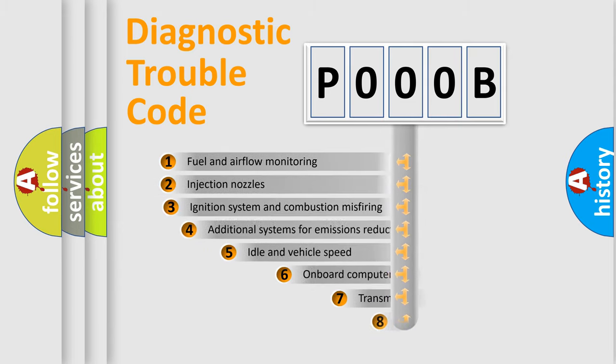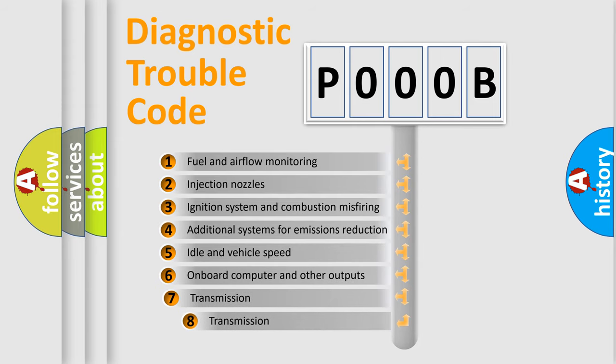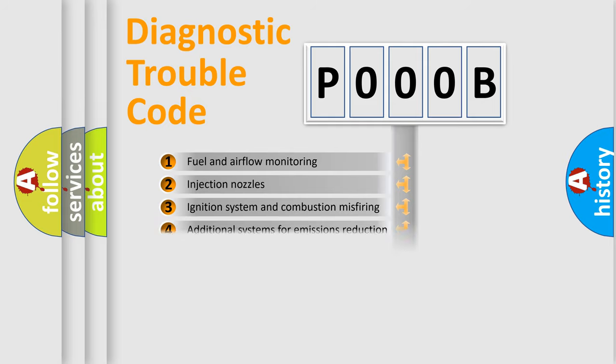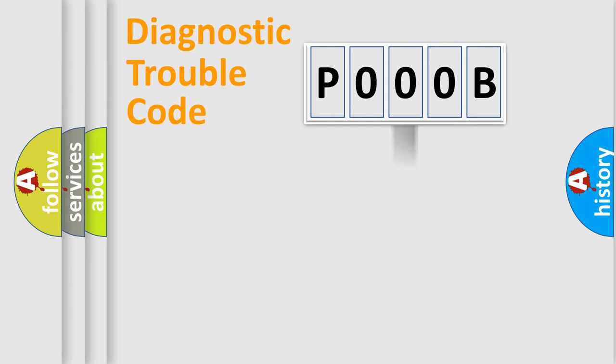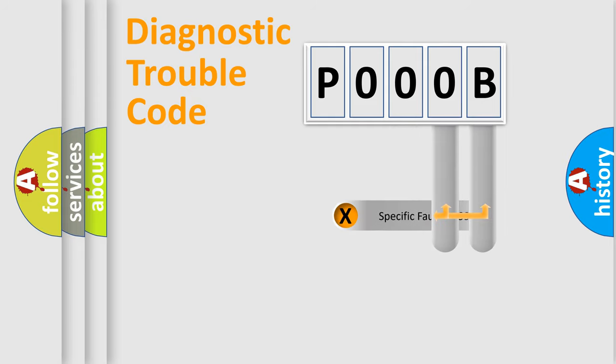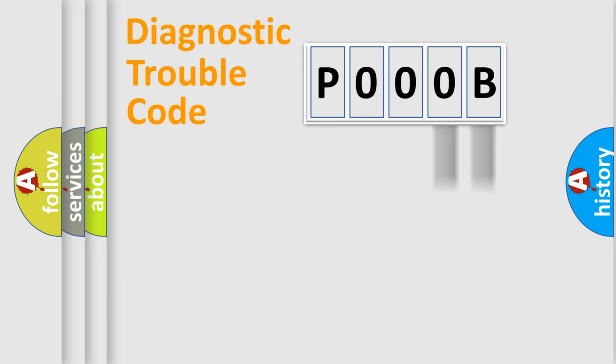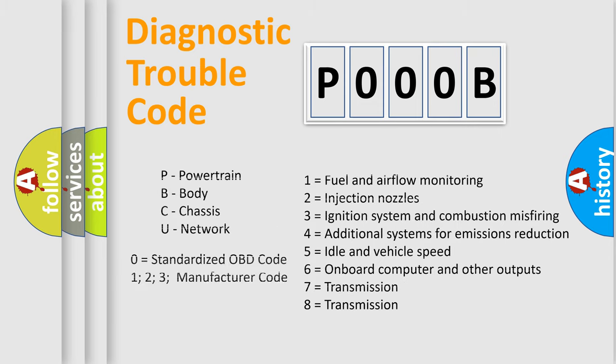The third character specifies a subset of errors. The distribution shown is valid only for the standardized DTC code. Only the last two characters define the specific fault of the group. Let's not forget that such a division is valid only if the second character code is expressed by the number zero.